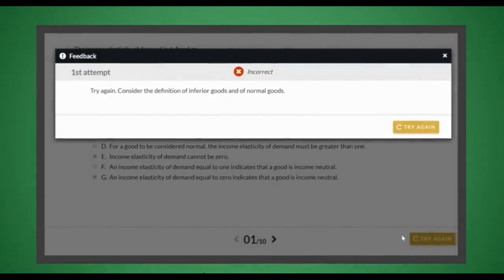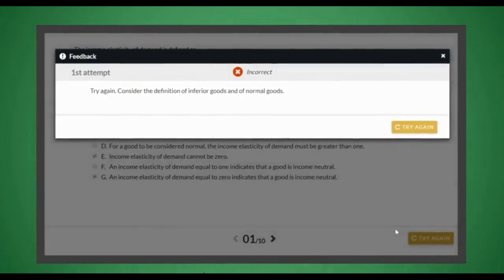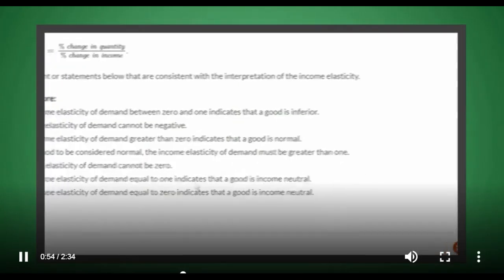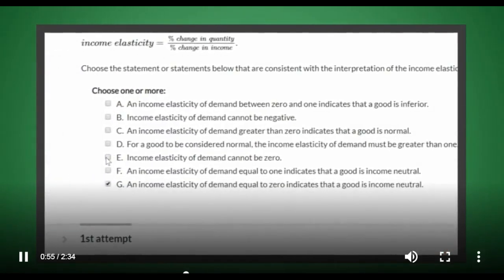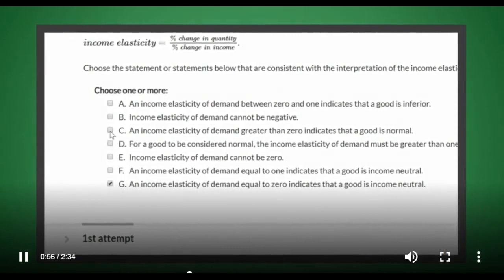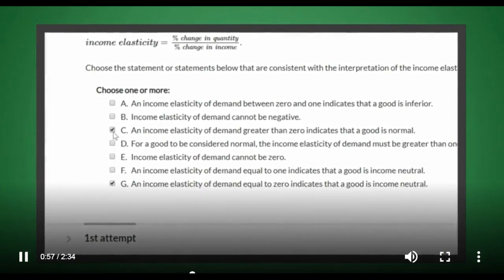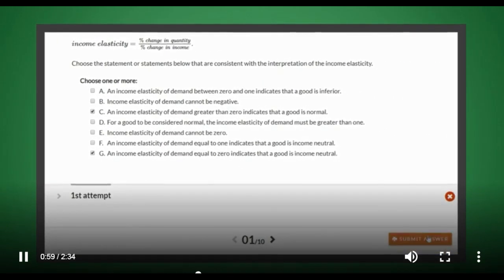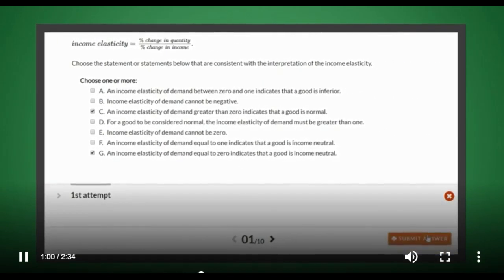If an answer is incorrect, specific feedback provides even more guidance with each subsequent attempt and positive reinforcement is given for correct answers.